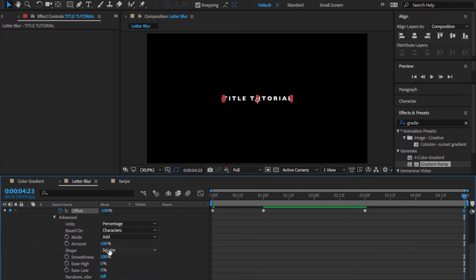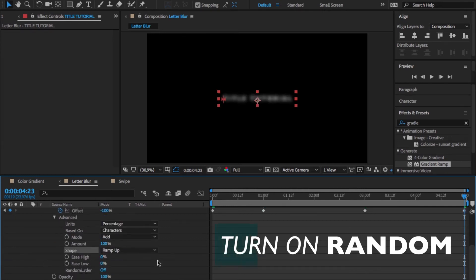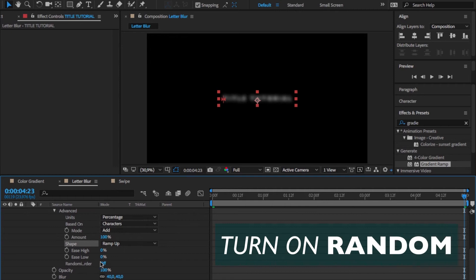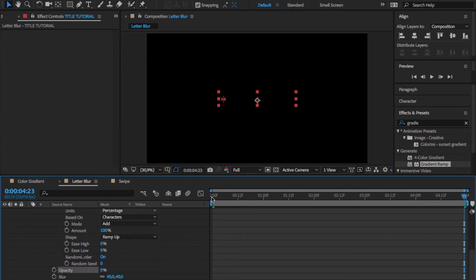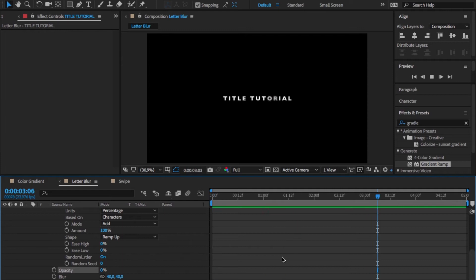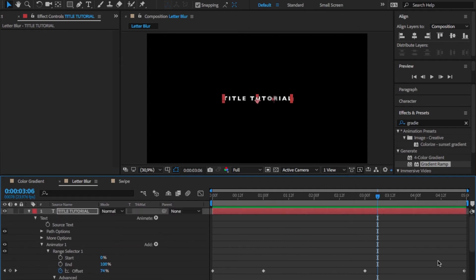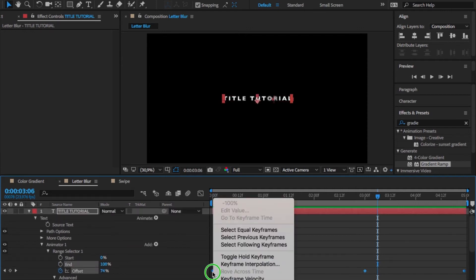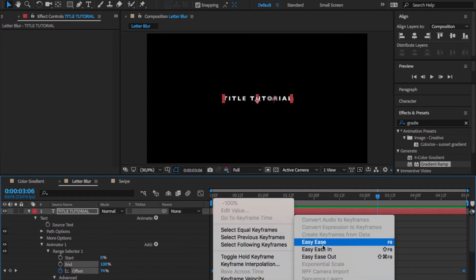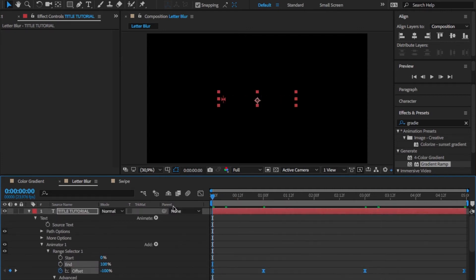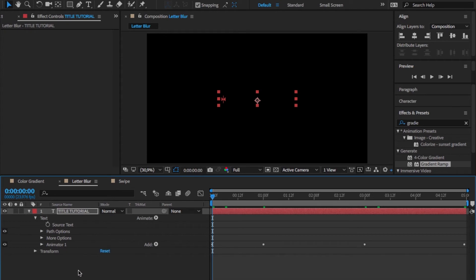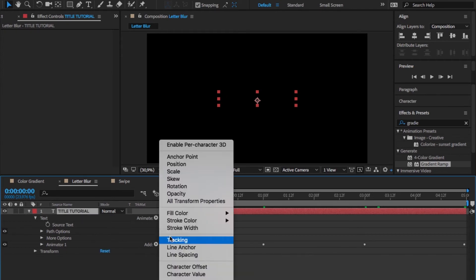Then for the shape we want to use ramp up, turn the opacity property down to zero percent, and here we go. Let's just now add another easy ease so all of this looks a little bit more natural.